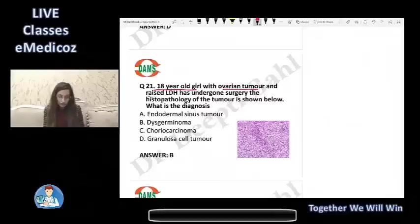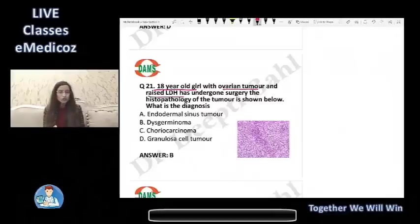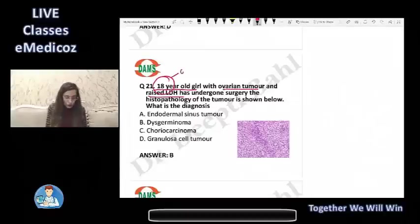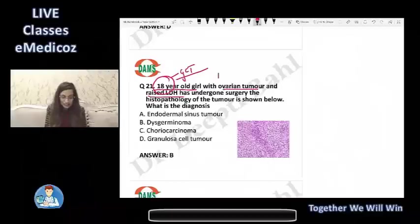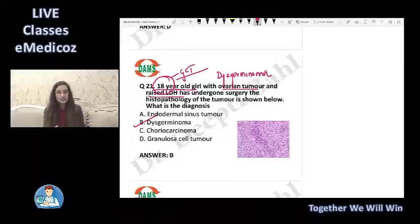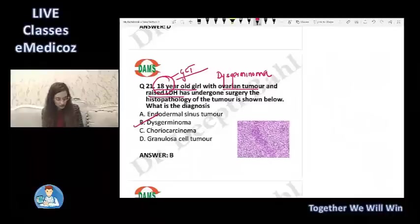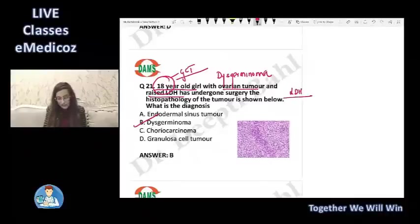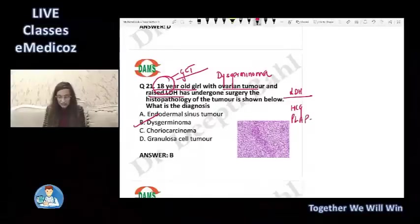Question 21: an 18-year-old girl has an ovarian tumor with raised LDH, and the histopathology finding is given. The young age group makes germ cell tumors more likely, and raised LDH supports a diagnosis of dysgerminoma. Histologically, you see sheets of cells separated by fibrous septae with lymphocytic infiltration.